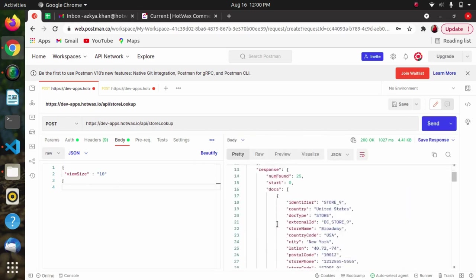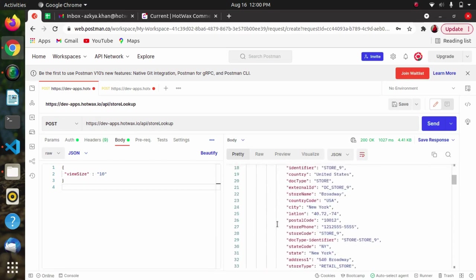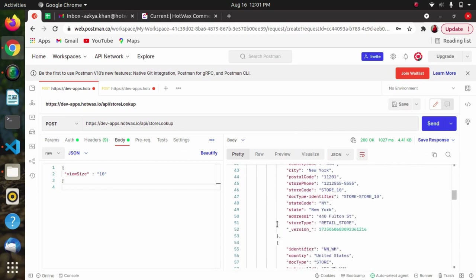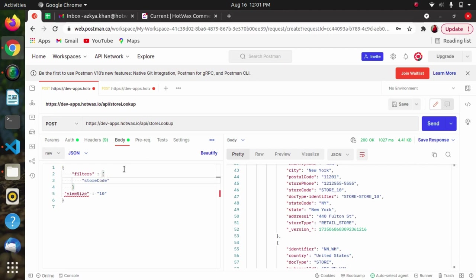We are getting all the stores information here, and all the details of the stores are provided. We can filter out some data using the filters. For example, I want the data of store code one and also the store type retail store.